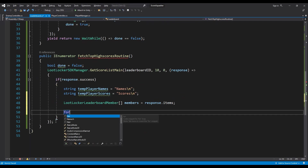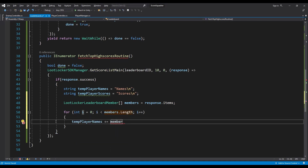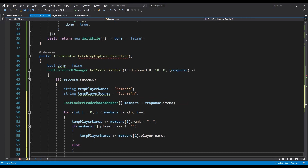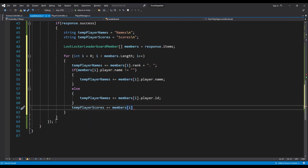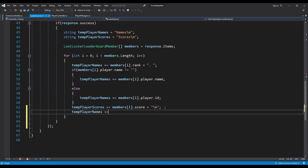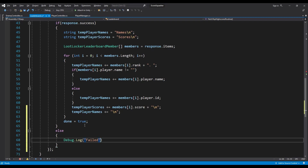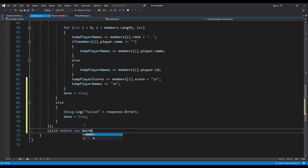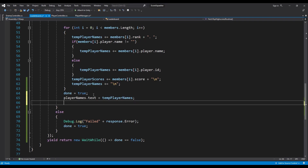We loop through all members from the leaderboard to set names and scores. In the for loop from 0 to members.Length, we add the member's rank, and if the player has a name we add 'members[i].player.name', otherwise we add 'members[i].playerID'. For the score we add 'members[i].score + "\n"'. We also add a new line for player names and set done to true. On error, we log 'Failed: ' + response.error and set done to true. After yielding WaitWhile, we set 'playerNames.text = tempPlayerNames' and 'playerScores.text = tempPlayerScores'.